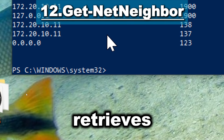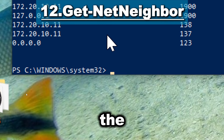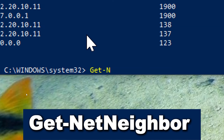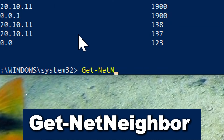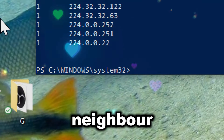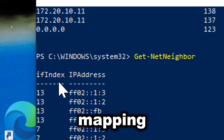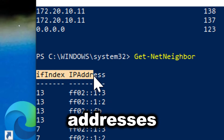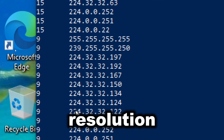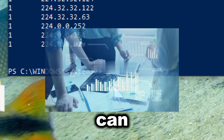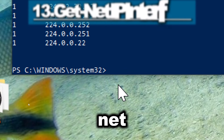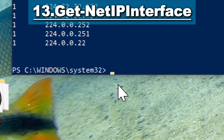Get-NetNeighbor retrieves information about the neighbor cache, which contains the mapping of IPv6 addresses to link-layer addresses. Type Get-NetNeighbor. This cmdlet allows administrators to view the neighbor cache entries, which include the mapping between IP addresses and MAC addresses. This is essential for IPv4 and IPv6 address resolution. By listing neighbor entries, administrators can monitor changes in their network, helping in network management and planning.